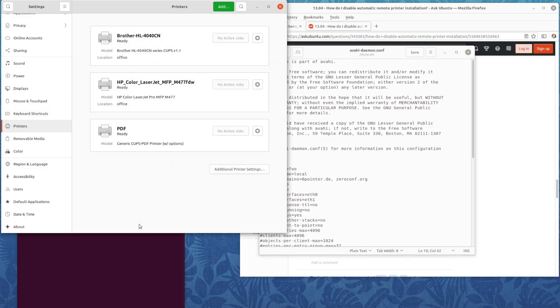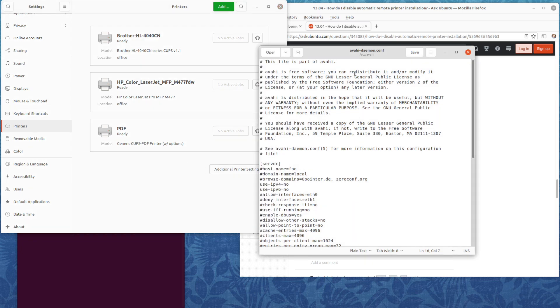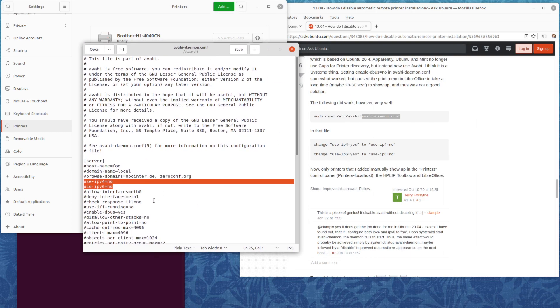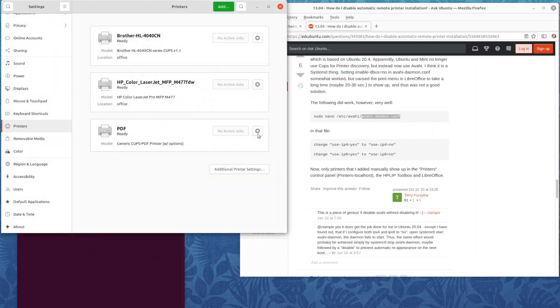So the only way currently to prevent that from happening is to change these two lines from yes to no, save the file, reboot the computer, and the automatically discovered printers will no longer appear on the printers tab in the control panel.